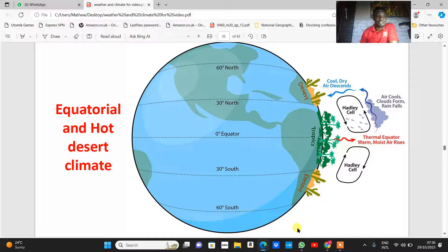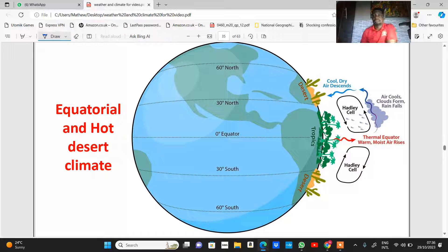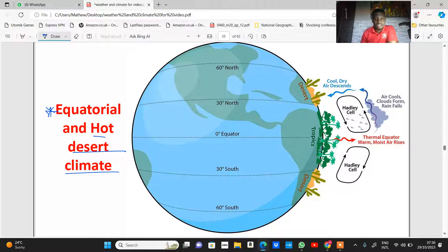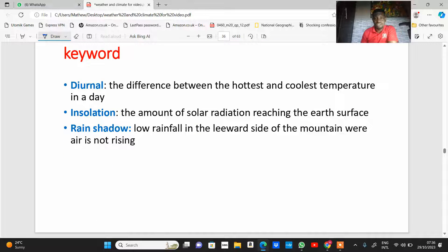We're going to be looking at the fourth aspect of this topic called Weather, Climate and Ecosystem. In the first aspect we looked at weather instruments, and we also looked at the factors affecting weather and climate. Here at the IGCSE level, you need to be conversant with equatorial and hot desert climate. In this lesson, we'll be looking at the characteristics and features of equatorial and hot desert climate.